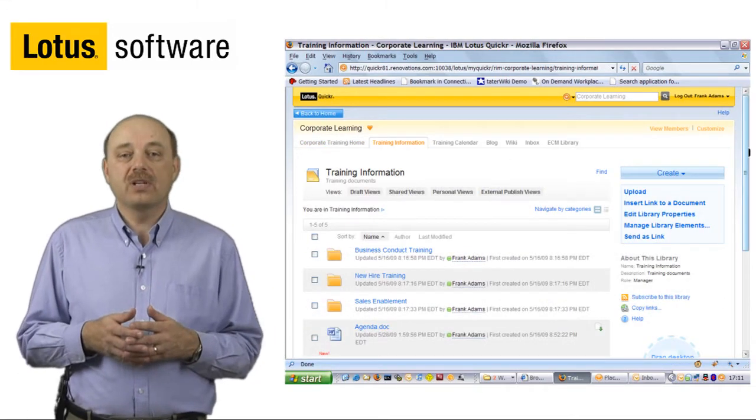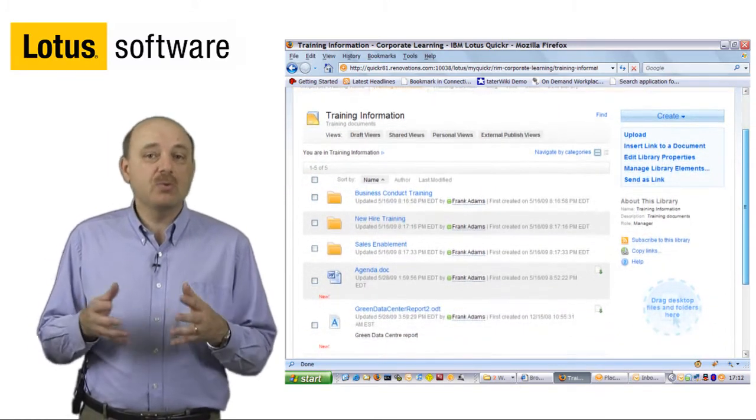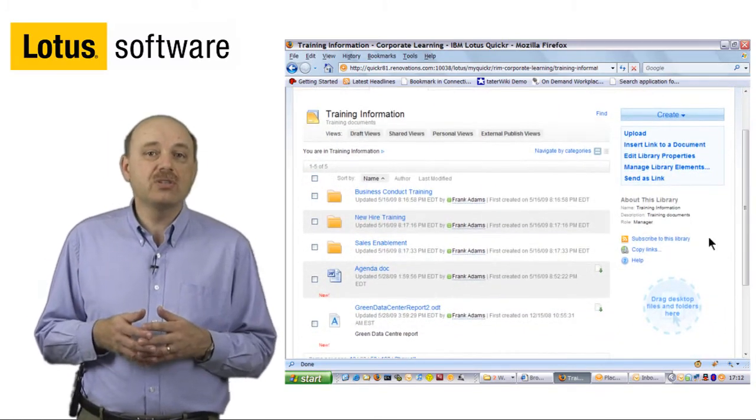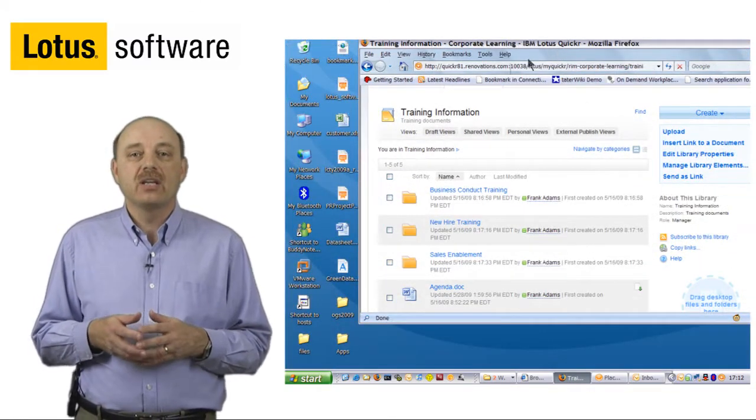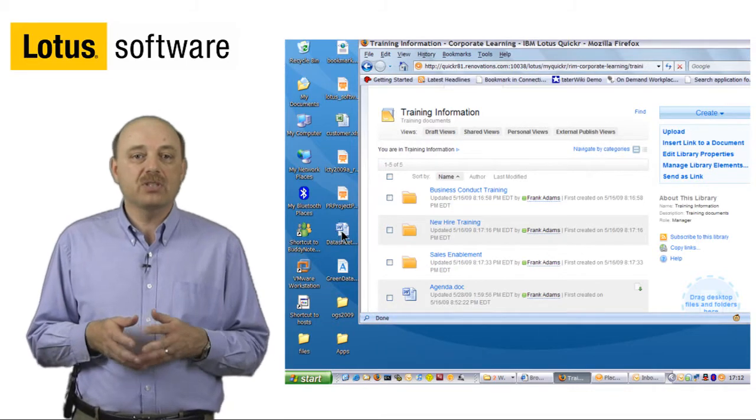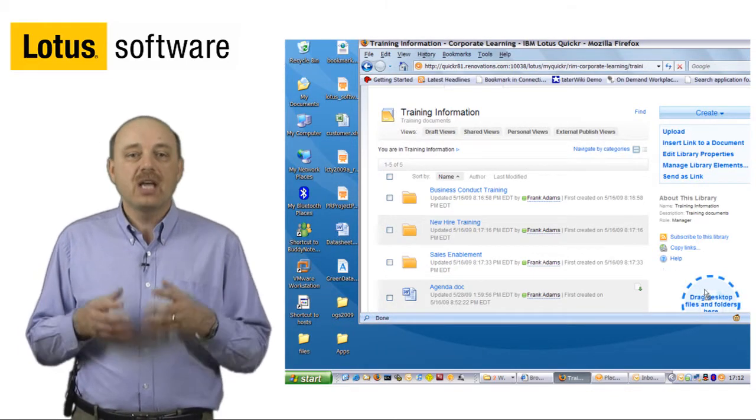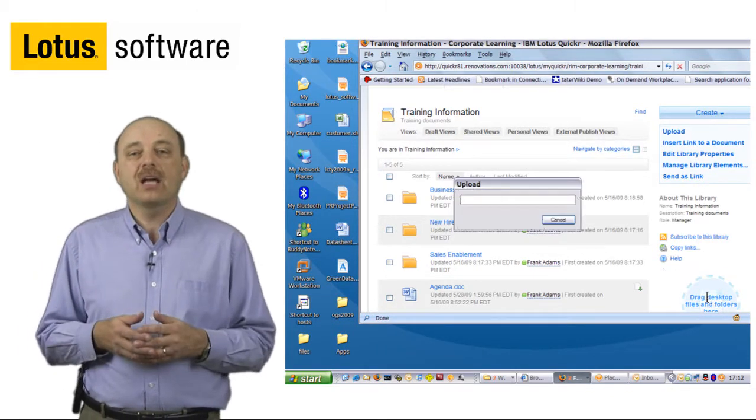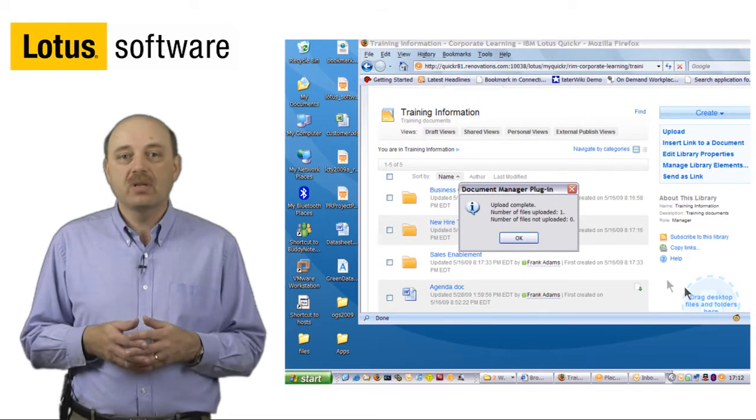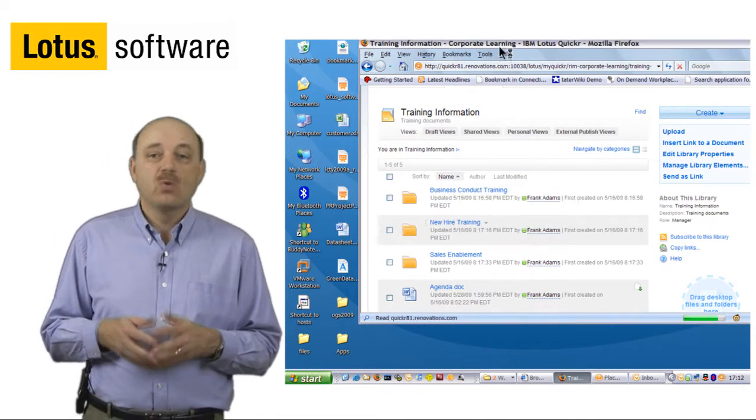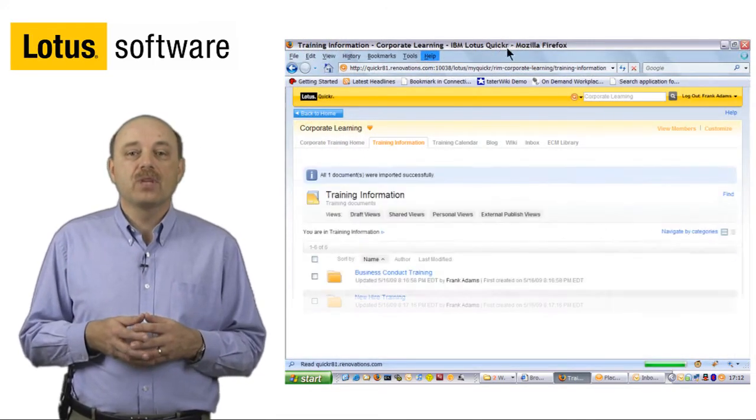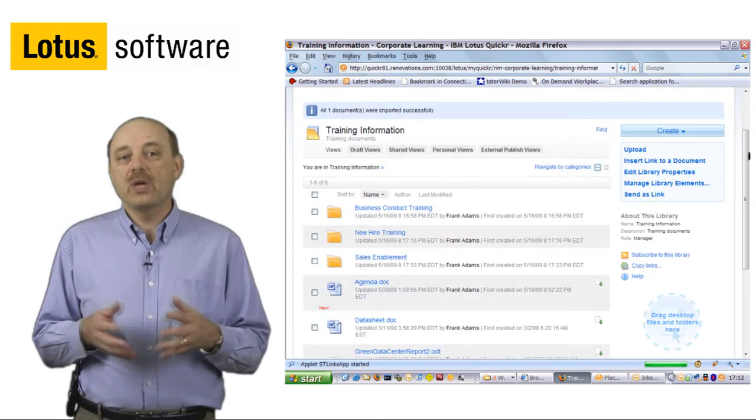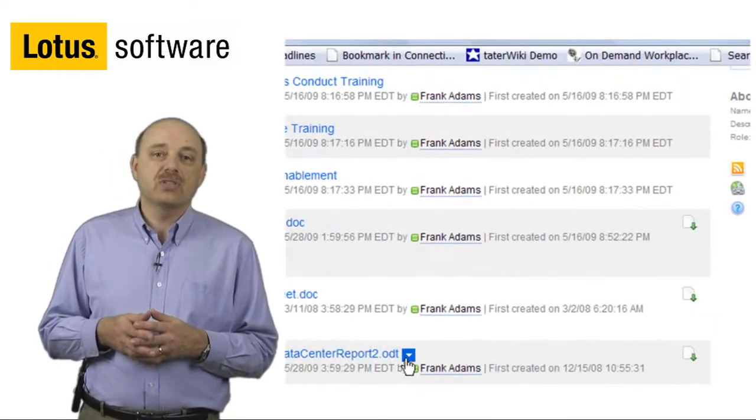We also have the ability for content sharing. We make it very easy to share your content. You can simply drag and drop documents to a little place here on the webpage, and that will automatically upload the document into the team repository. Once the document has been uploaded, we can simply go in now and view some of the capabilities.